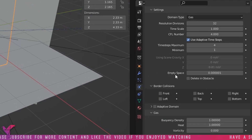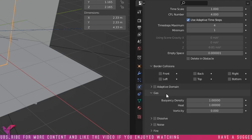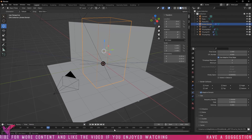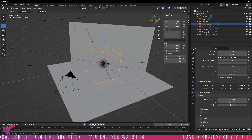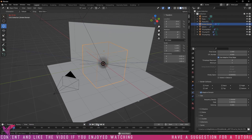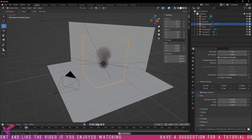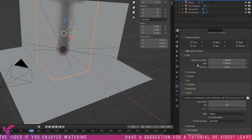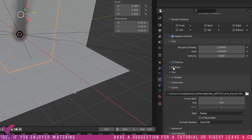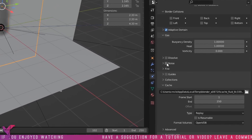Inside the settings, go to Adaptive Domain. That just creates the domain to change size based on where the smoke is going. It allows for faster rendering times.